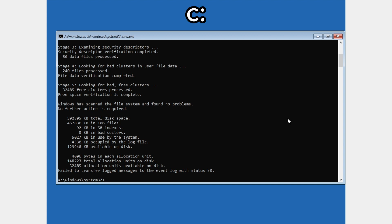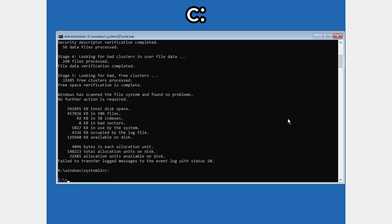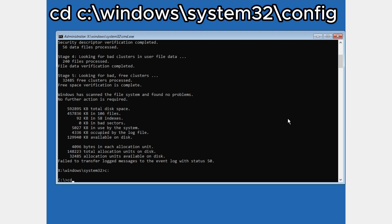Once we are in the C drive, type: cd \windows\system32\config and press Enter.